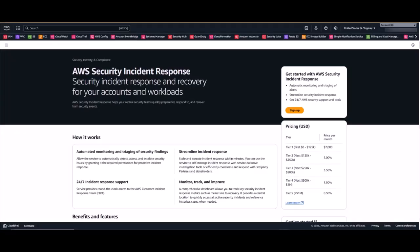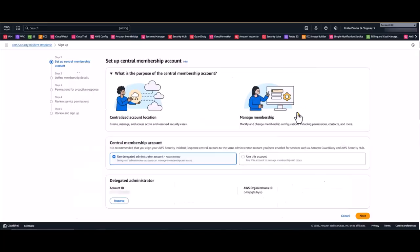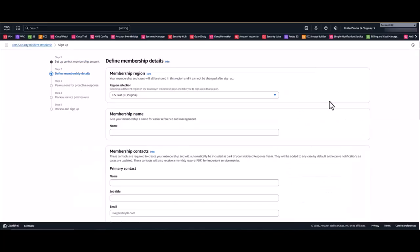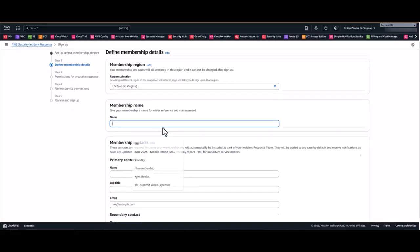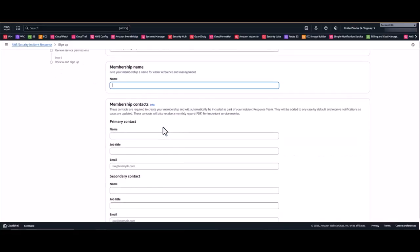Once you get logged into your delegated administrator account, navigate to the security incident response landing page and click sign up. Now here's where we're going to start to define our membership details. You're going to start by selecting your home region where most of your AWS activity occurs. And since AWS Security Incident Response is an organization level service, you only need to enable it once per organization. Then you're going to enter a membership name. It can be anything that you want, maybe in accordance with your naming standards.